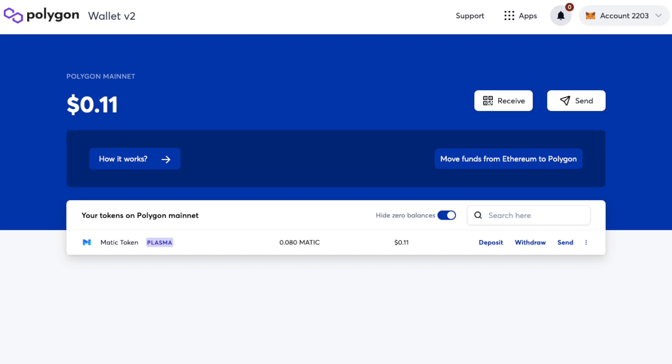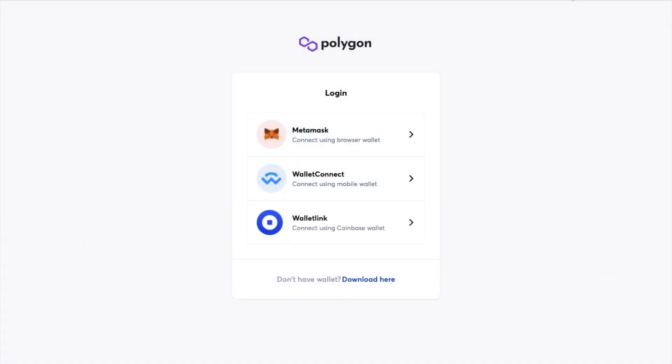Which we can do using the Polygon Bridge which is available from inside the Polygon wallet. Once we arrive at the wallet we're prompted to connect up a wallet so obviously we're going to connect MetaMask here.